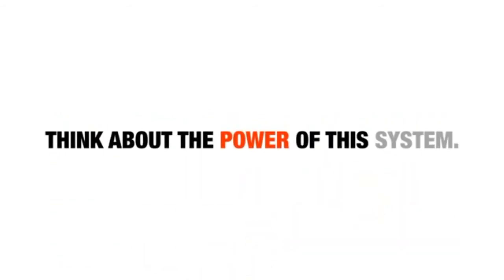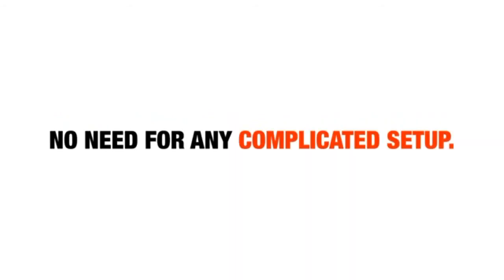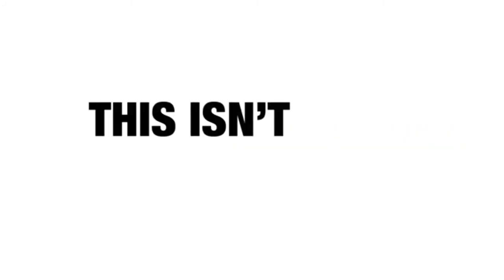Think about the power of this system. There's no need for any complicated setup, there's no binary trading, this isn't some one-click software. Anyone can do this.